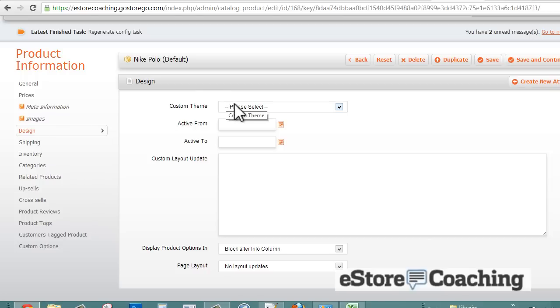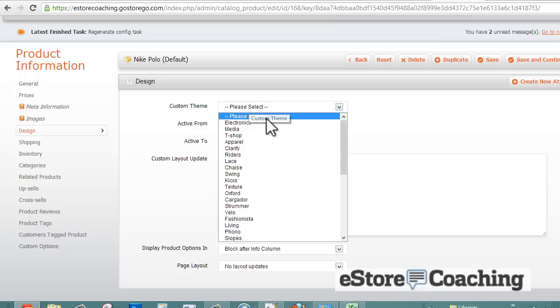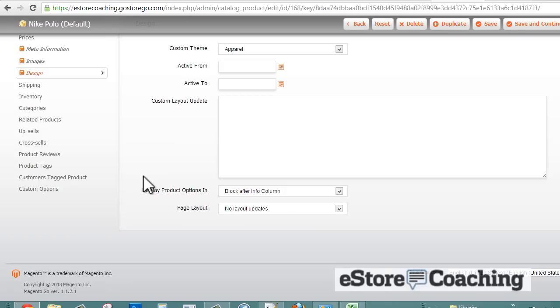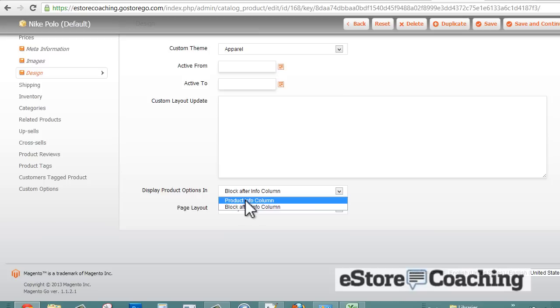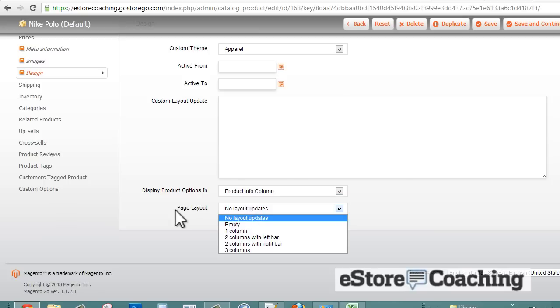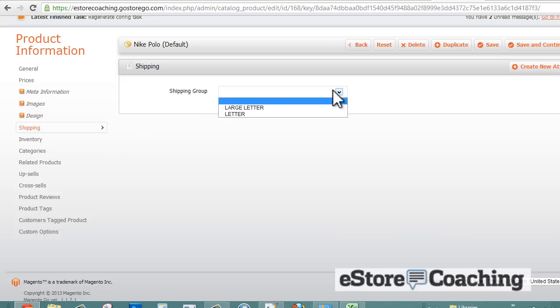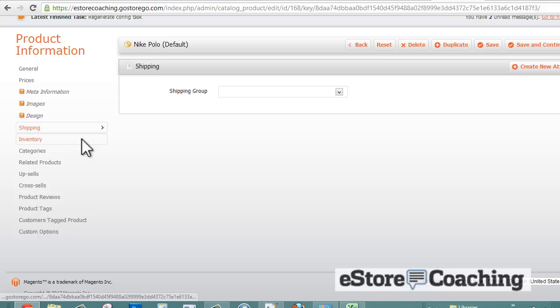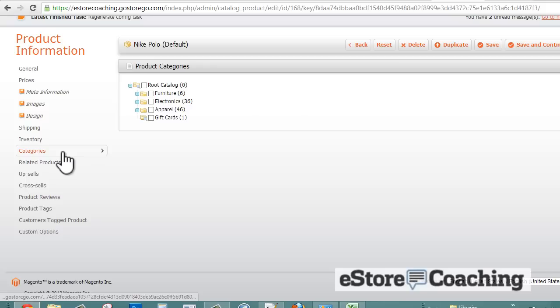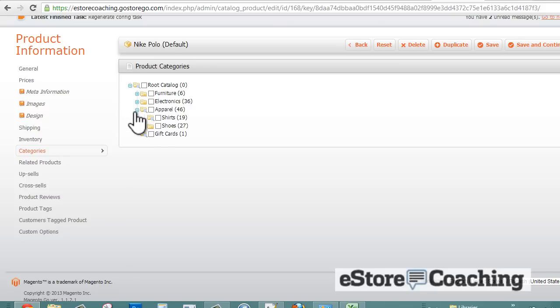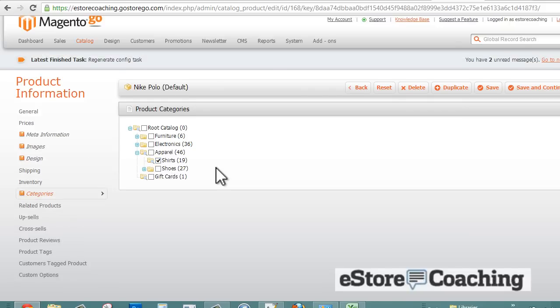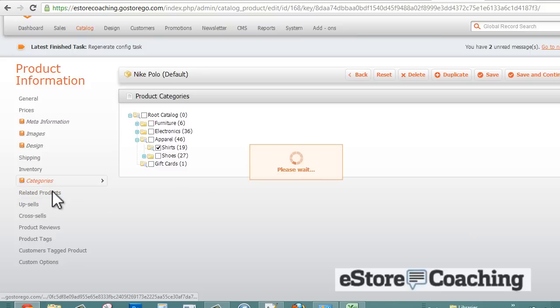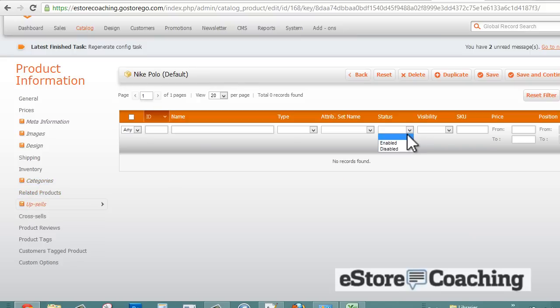We're just going through the left navigation going through the product setup. You can customize the product page theme if there's a specific theme you want to go with. For shipping, we haven't set up the shipping group yet, so we're just going to leave that blank for now. For inventory, if you want to track inventory. For categories, you can select the category. It doesn't look like you can create a new category, so we're just going to pick shirts for now.